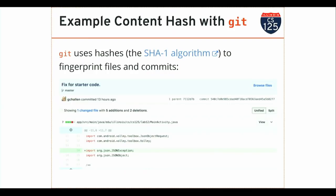That's how, when you change something in your repository, Git knows that stuff has changed. Git doesn't compare files line by line. If you modify BinaryTree.java, Git computes the hash of the copy in your directory and compares it with the hash from the last commit. If they're different, Git knows the file has been changed and the next time you go to commit it'll prompt you to commit the latest version. If they're the same, it knows it's the same file.